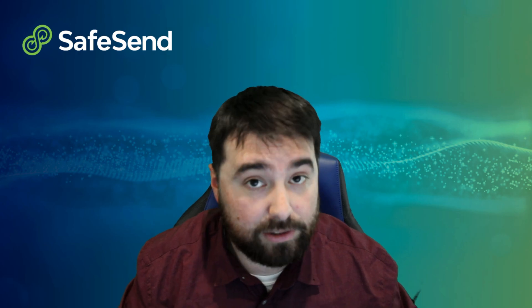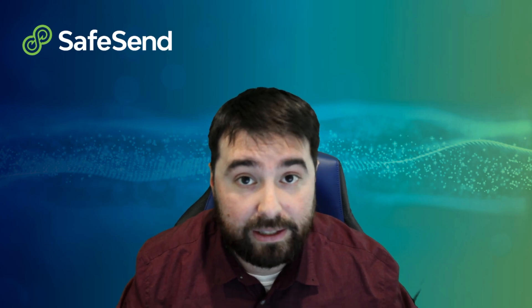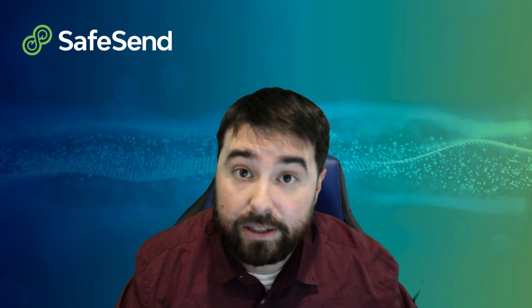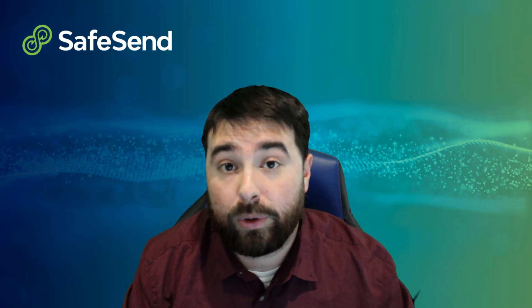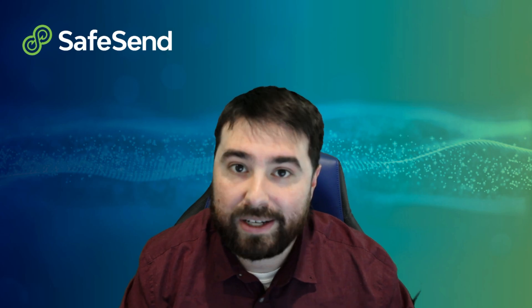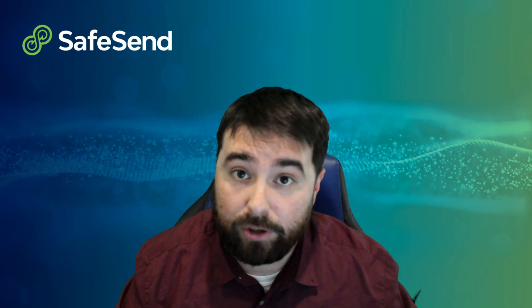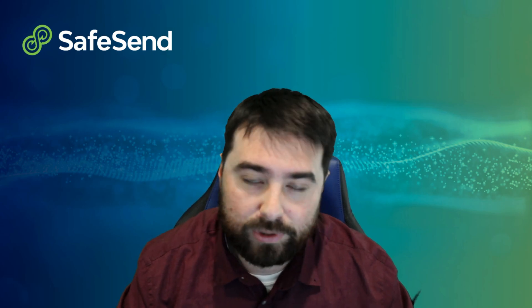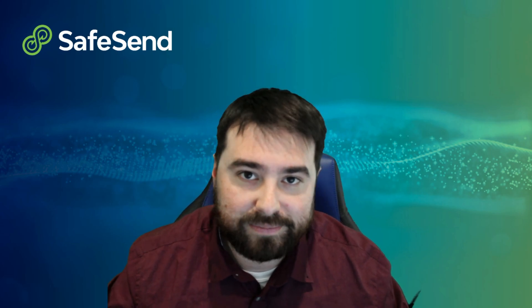That's really it. So if you have any other questions, please reach out to us, visit our website safesend.com. Thank you very much for watching, catch you in the next one.